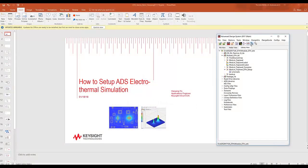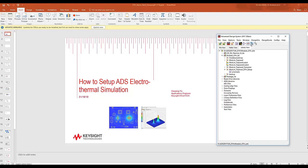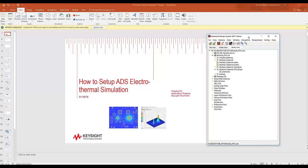Hello everyone, my name is Hao Yang Yu and I'm an applications engineer for Keysight ESOF EDA. Today I'm going to show you how to set up ADS electrothermal simulation. The example that I'm going to use is a multi-technology workspace.